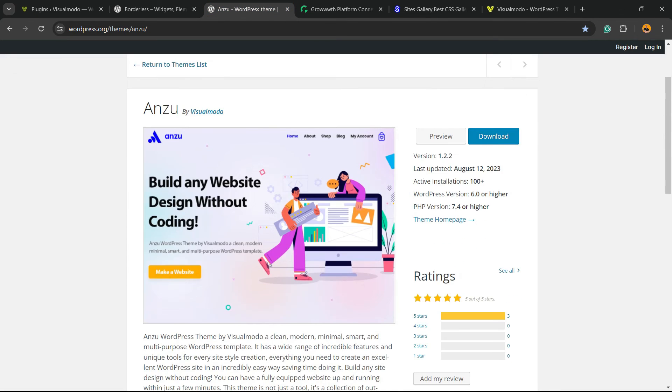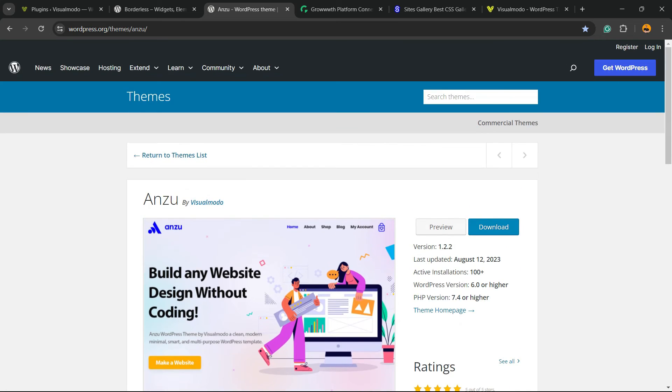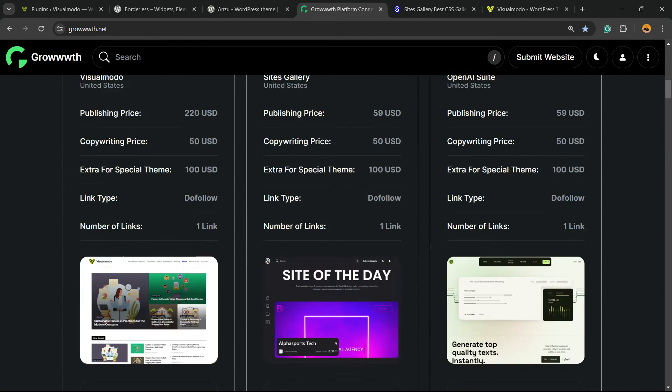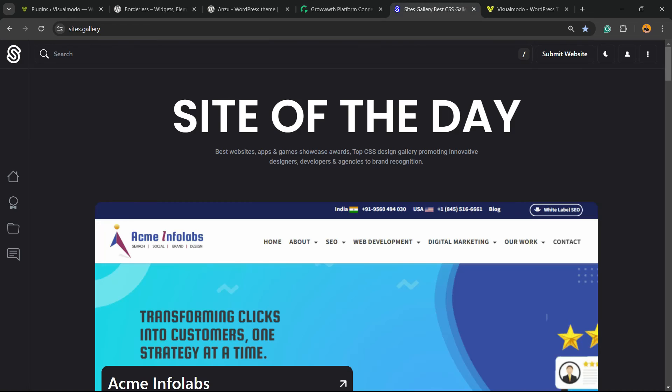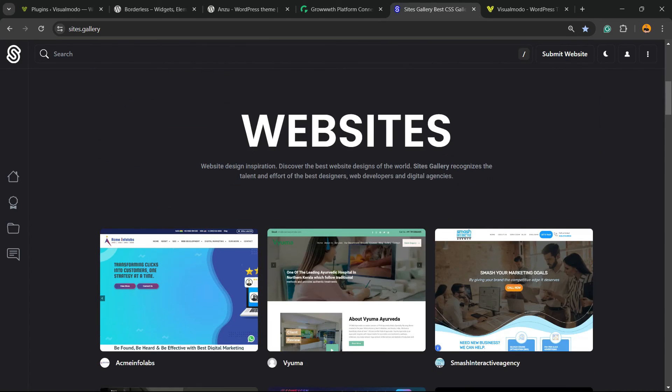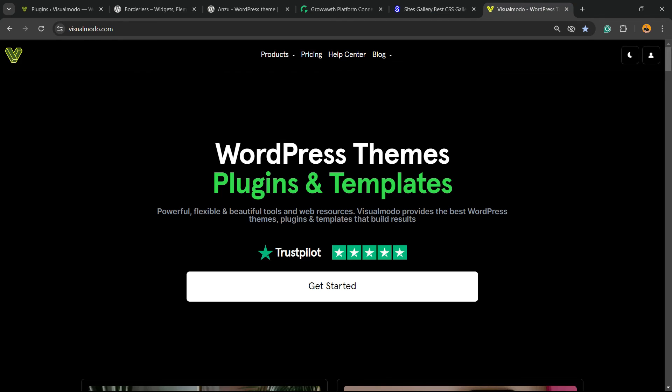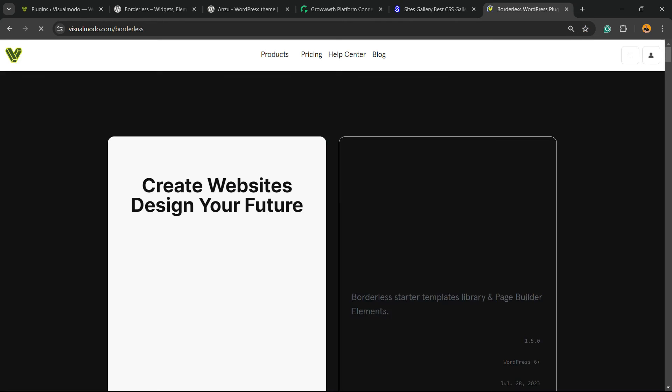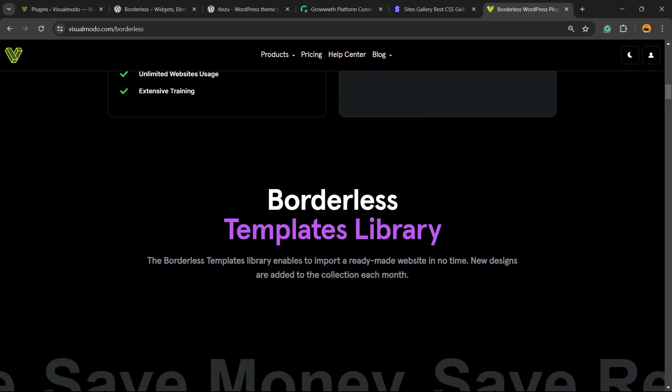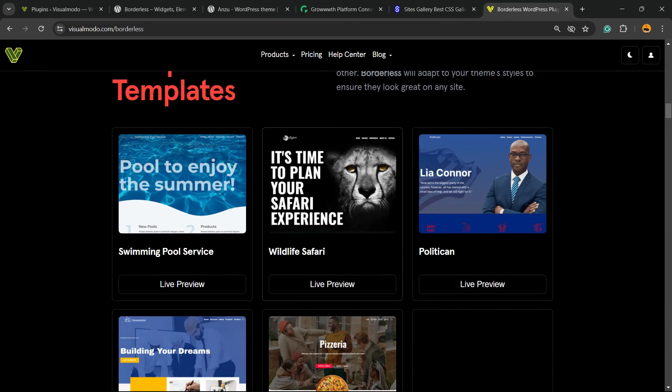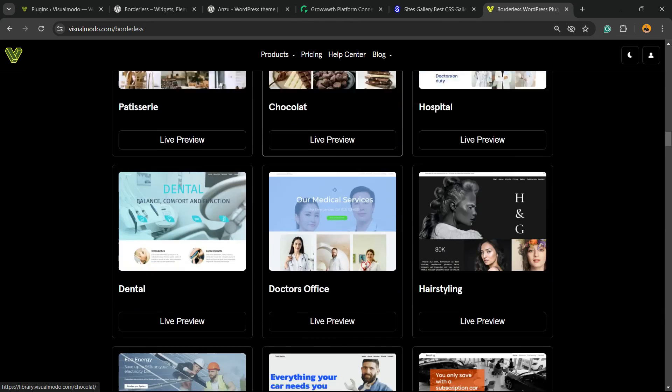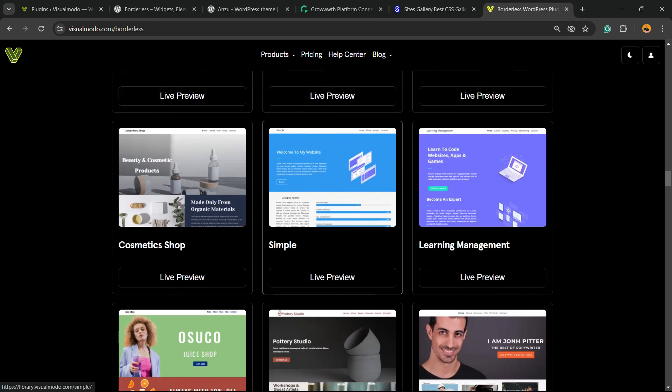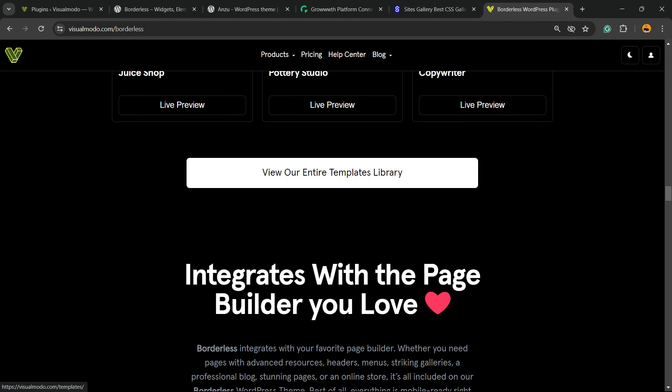The best WordPress theme you can install to customize your site in the way that you want. Our Growth.net platform, a place where you can submit your blog for review and publishing as posts. Our Sites.Gallery, that is a CSS gallery where you can promote your site, your app, your landing page, your game. And finally, in case you want to go premium while you're doing your site, go to visualmodo.com, purchase the Visual Modo Pass, and unlock full access to our entire templates library with hundreds of pre-built websites that you can import with a single click, in addition to premium blocks, themes, templates, plugins, and many more features to create the site of your dreams.